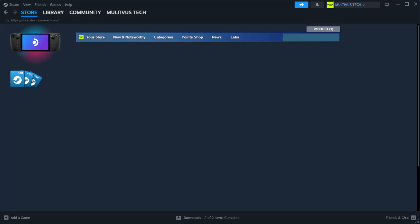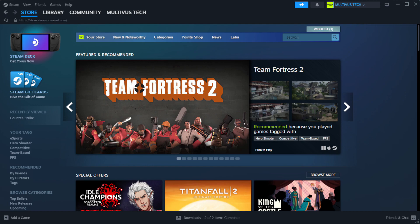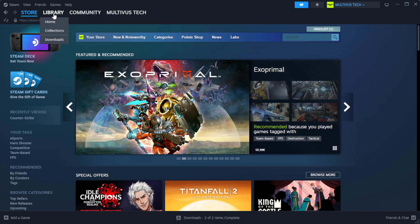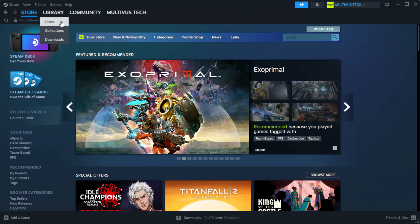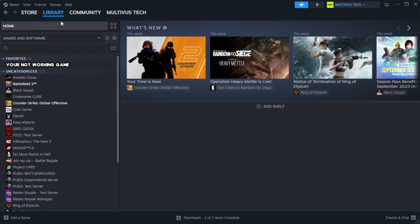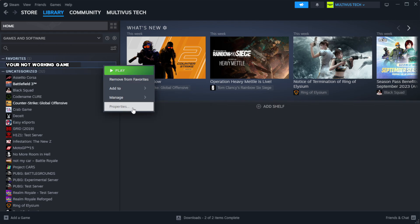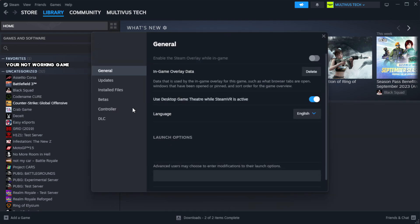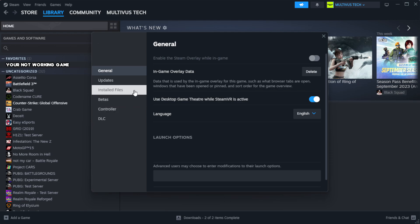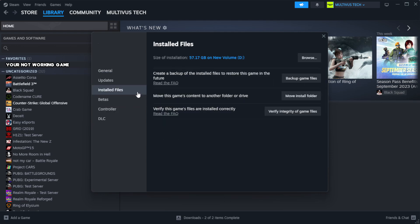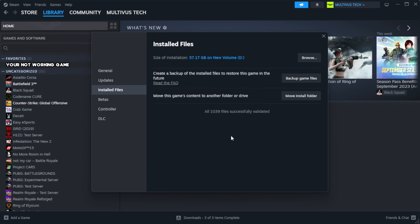Open Steam. Go to the library. Right-click your not working game and click properties. Click local files. Click verify integrity of game files. Wait. After complete.